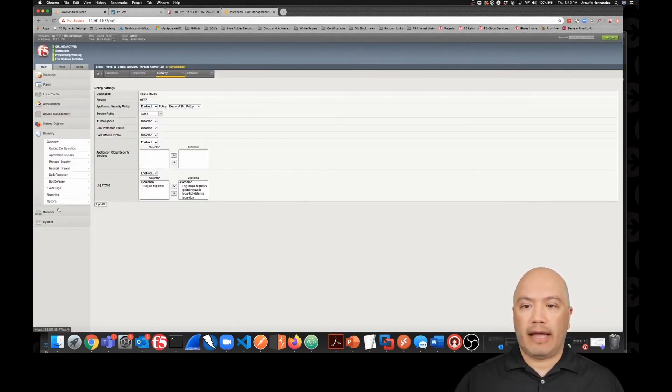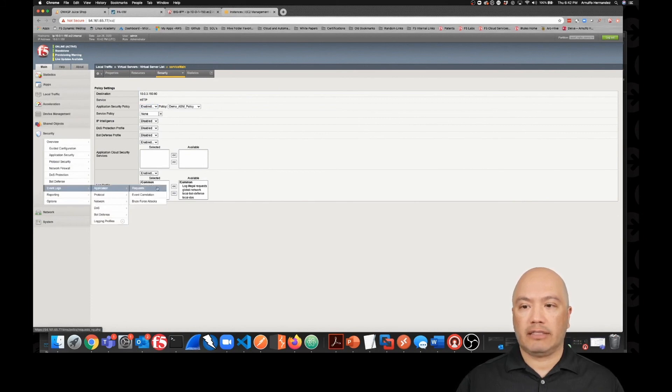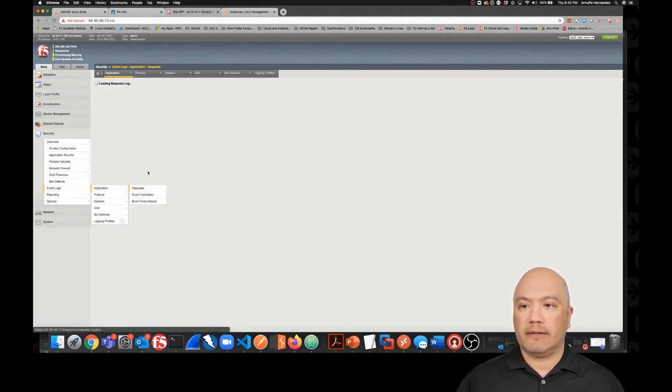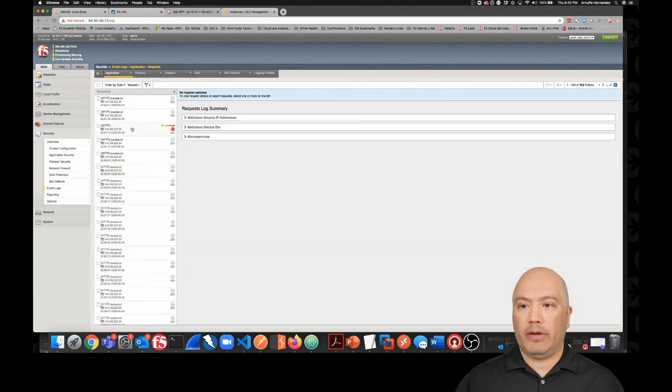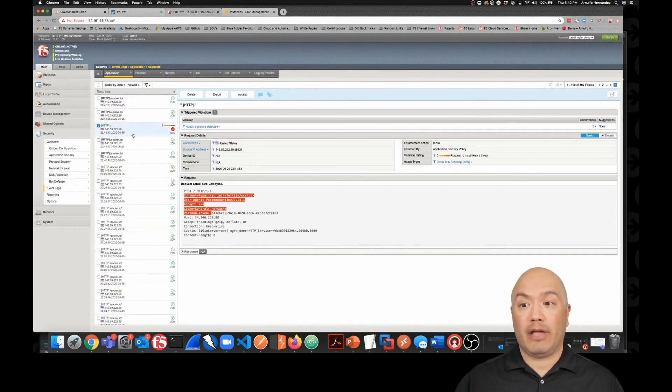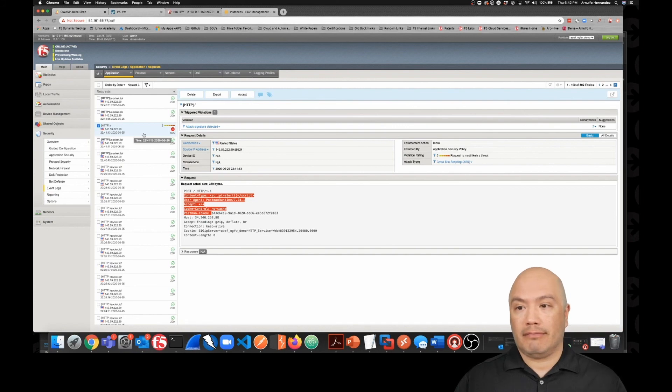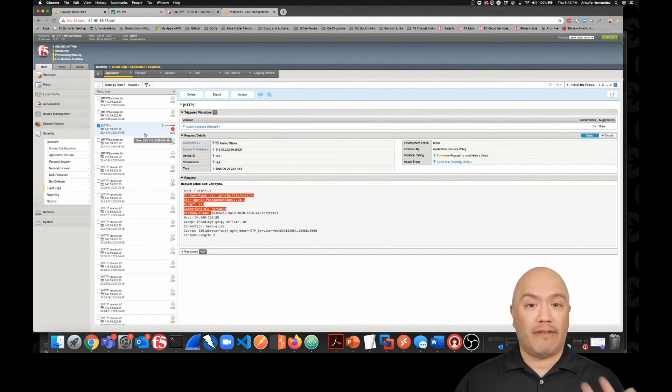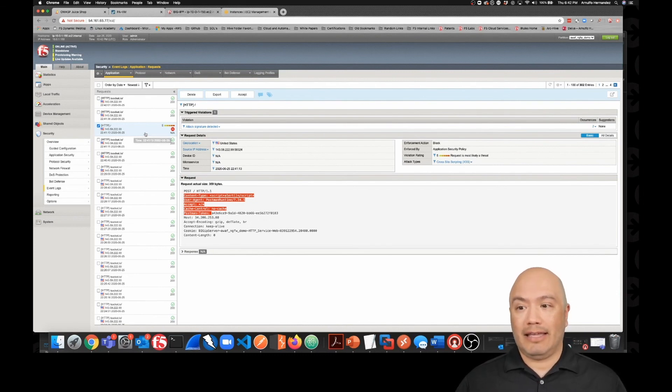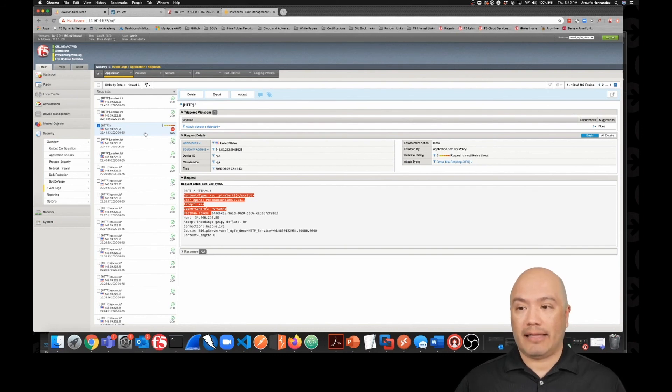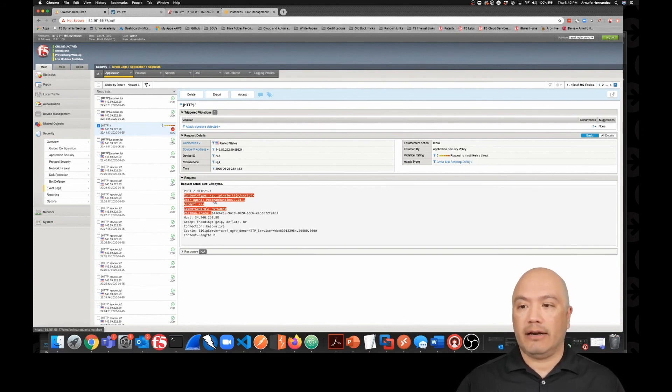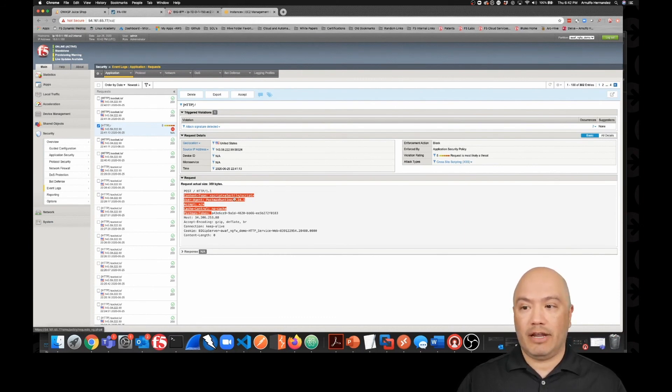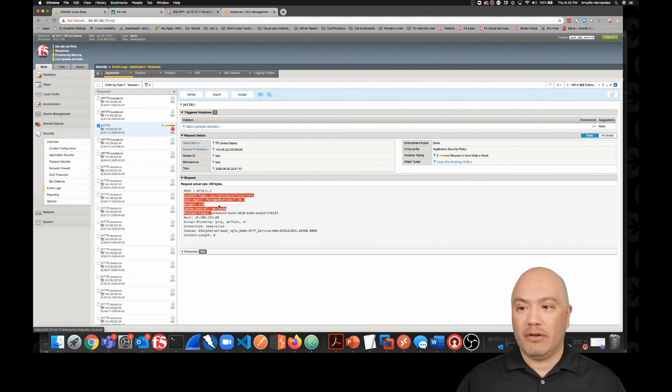If we come back to our security and our event logs application requests, we can now see that we have a big red warning right there, and a 5, which 5 is the highest on WAF. That's going to let you know that this is very likely a malicious attack. And so we can see down here in our request that was coming in that the content type that we used in our header - we see the script. It's right here.